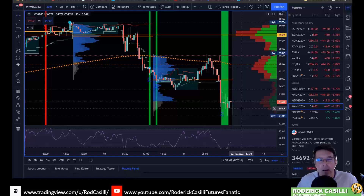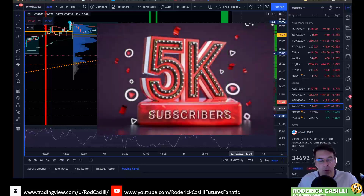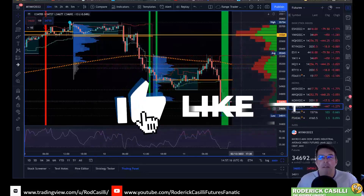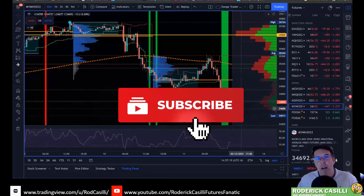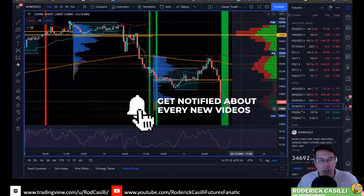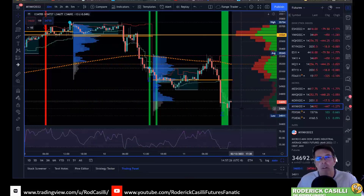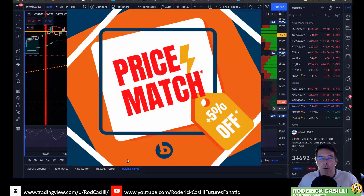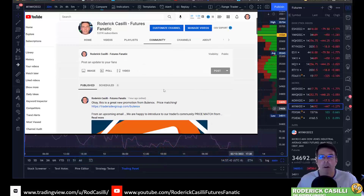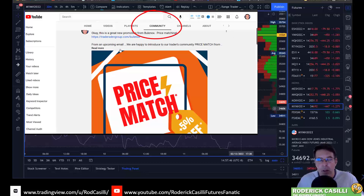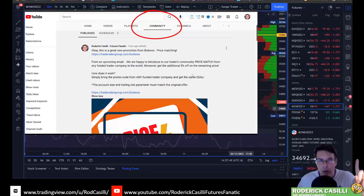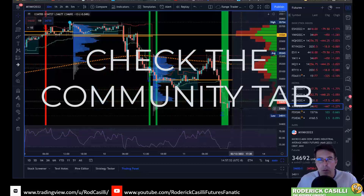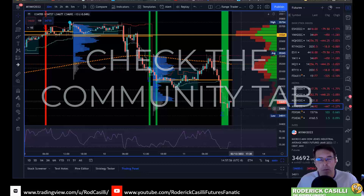A couple of other quick things tonight: thank you for 5,000 subscribers here on YouTube, I really appreciate it. We're going to continue to grow this channel. This is the kind of stuff I talk about — the futures market is perfect for day trading strategies, setups, and signals using standard indicators in your own trading. Also want to let you know about a cool little special on the community page about Bullenix, one of our futures prop trading partners. They're running a price promotion guarantee — you can take any coupon or offer from another firm, bring it to them, and they'll match it plus give you an additional 5%.